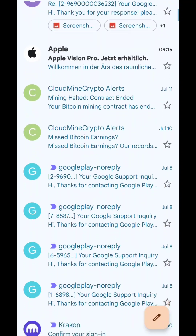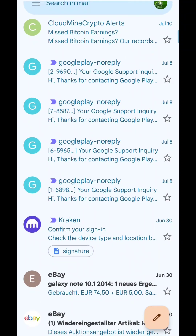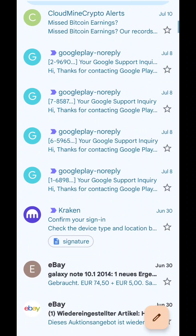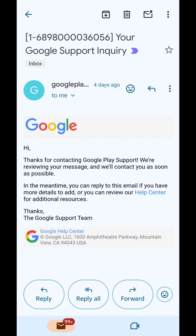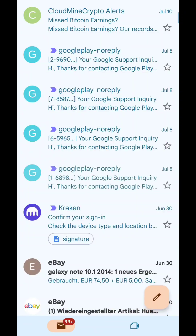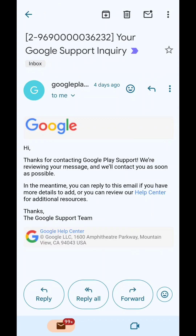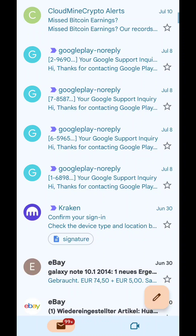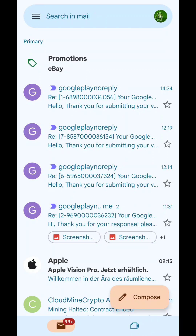After you submit, you will receive an email saying they are working on it, and hopefully in the coming days they will reply back to you with the result. As you can see here, I made a couple of complaints. This one was four days ago and they confirmed they received my complaint.